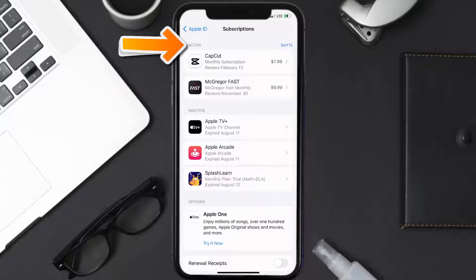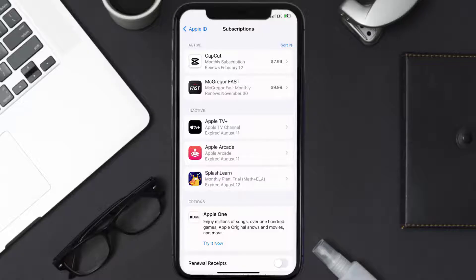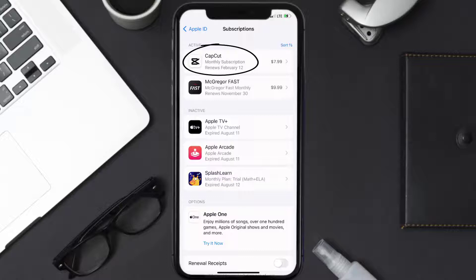Over here you'll then get a list of all of your active subscriptions and underneath that are your expired ones as well. You'll also see dates for when that next payment is due to be taken from your account. Next, tap on CapCut under the active subscription section.